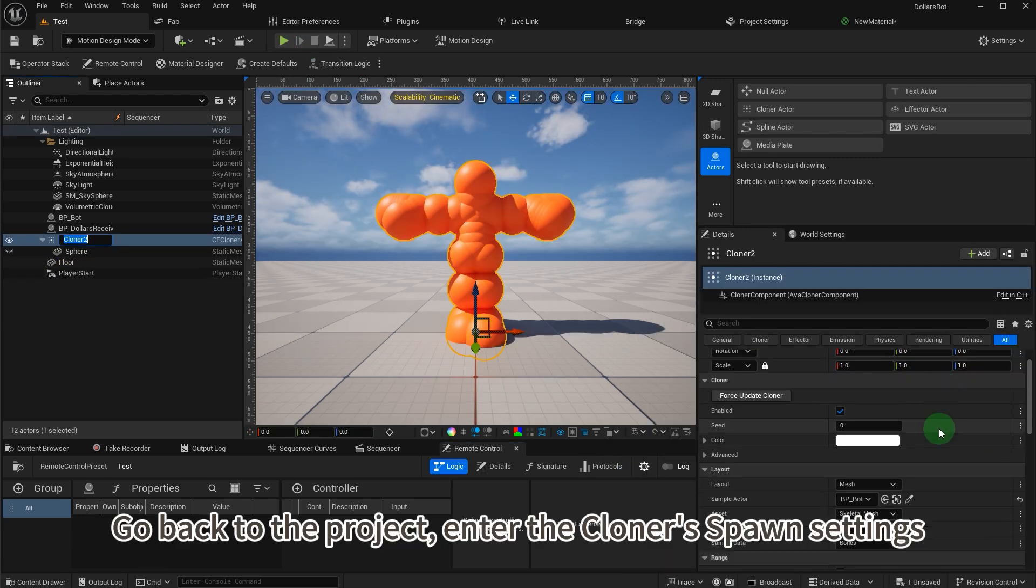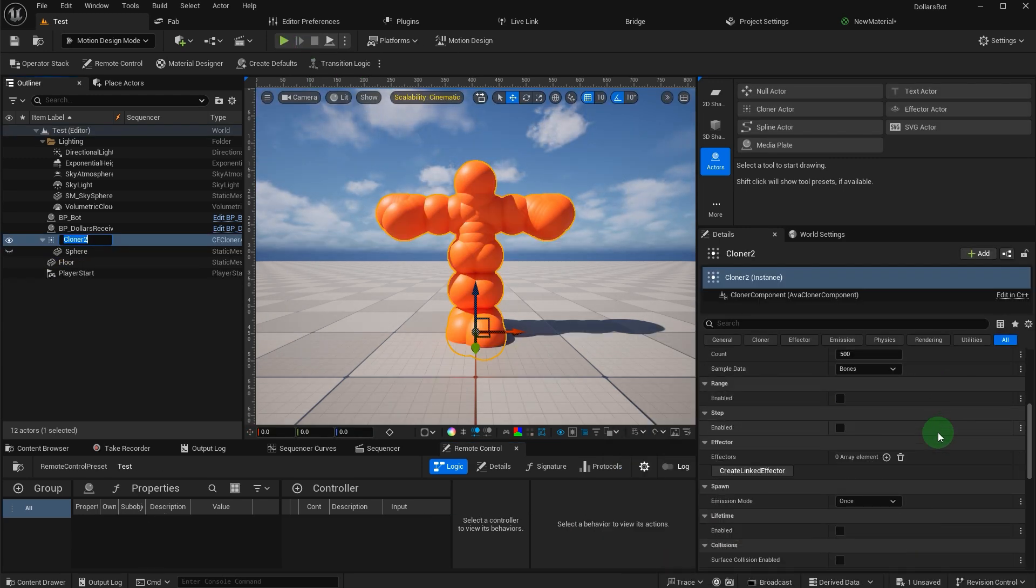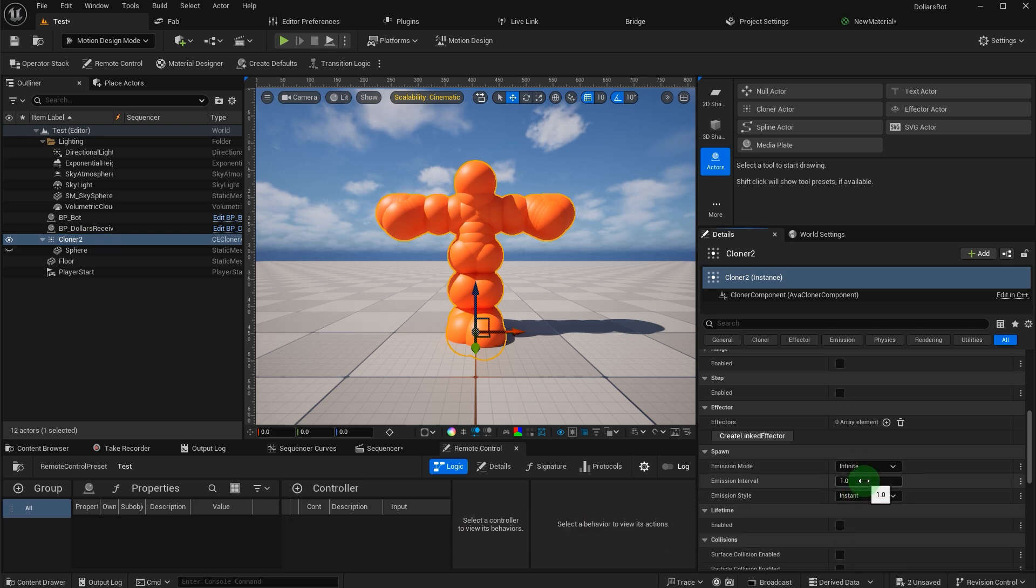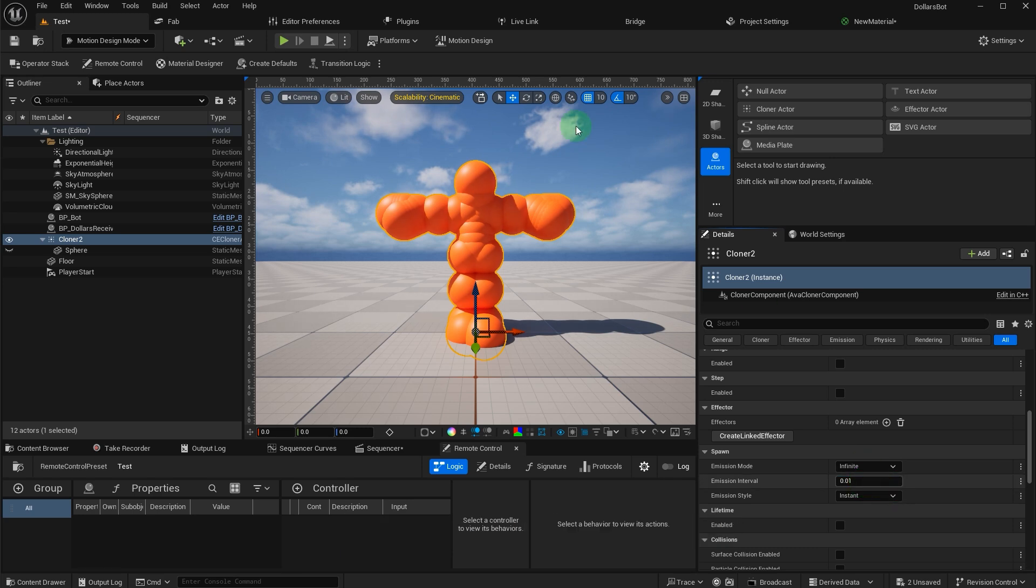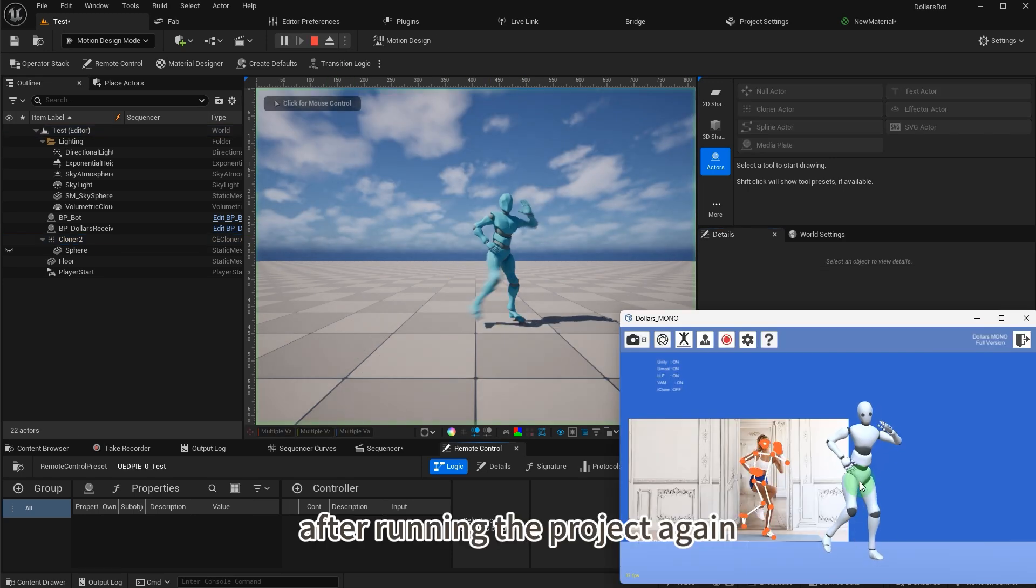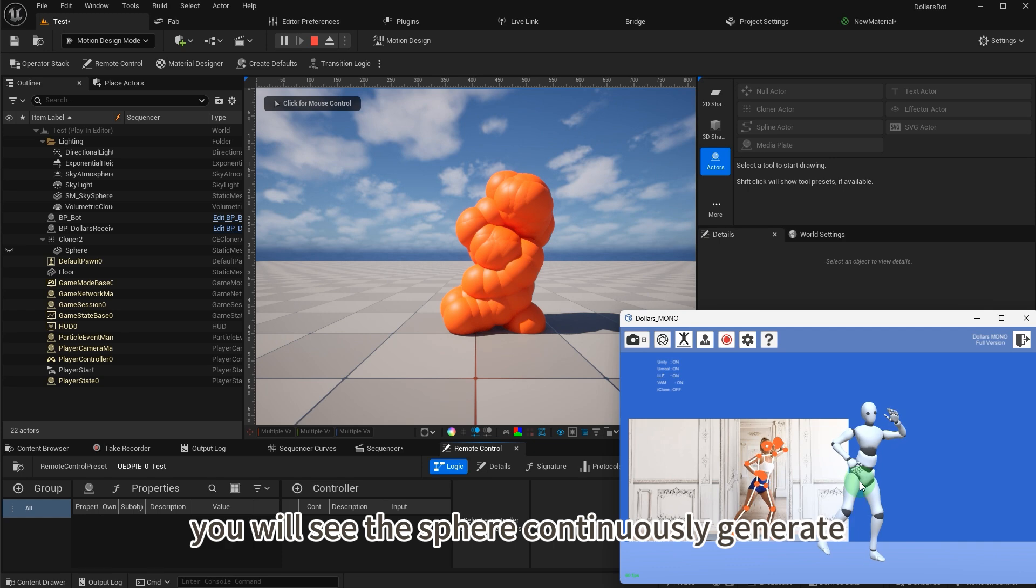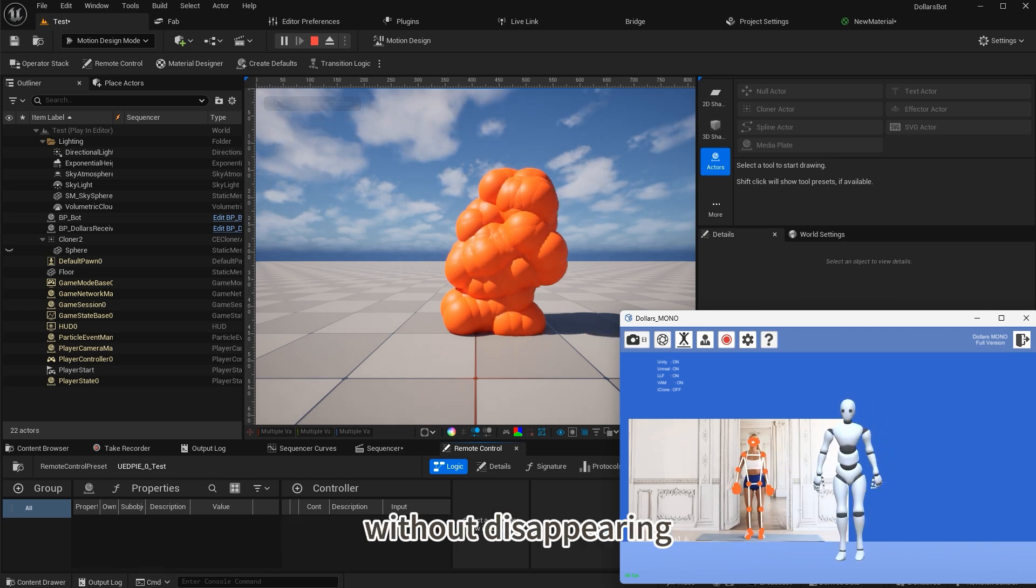Go back to the project. Enter the cloner spawn settings, set the emission mode to infinite, and change the interval to 0.01. After running the project again, you will see the sphere continuously generate without disappearing.